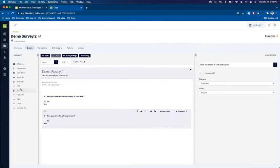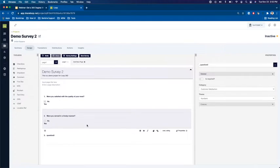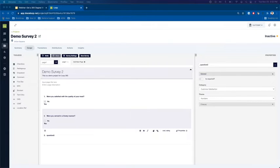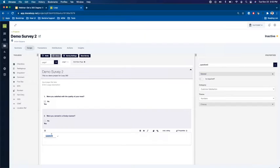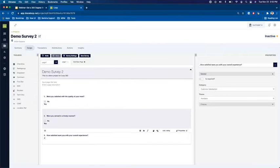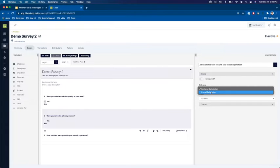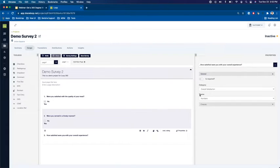Next we're going to add in a customer satisfaction question type. So I'll just click on CSAT. That question has been added in and then I'll type out my question. How satisfied were you? Again ensuring that it is tied to the appropriate overall satisfaction category.